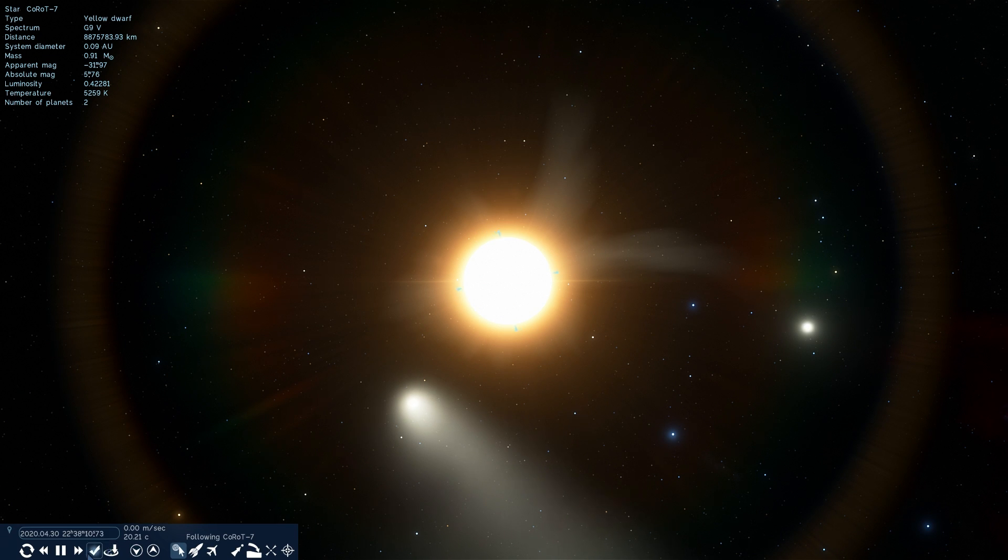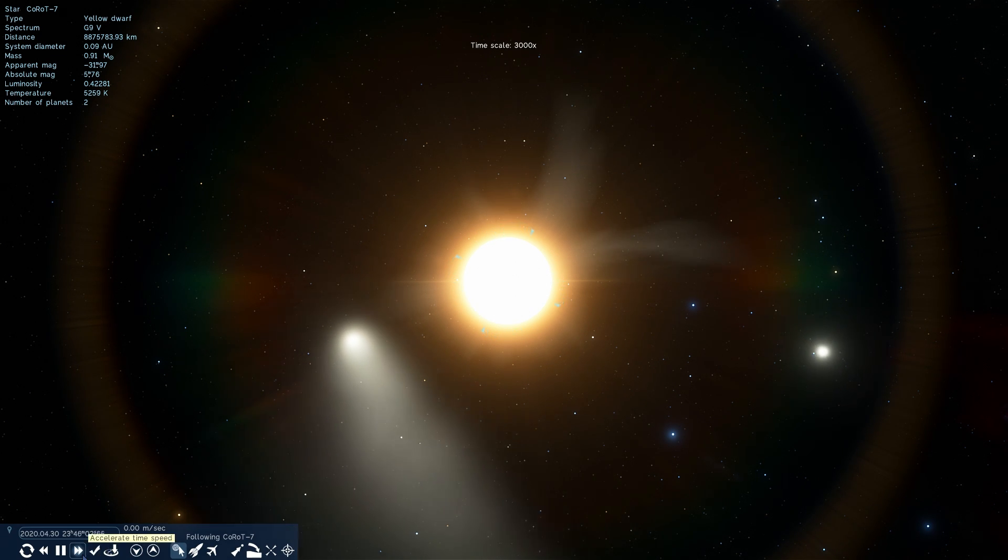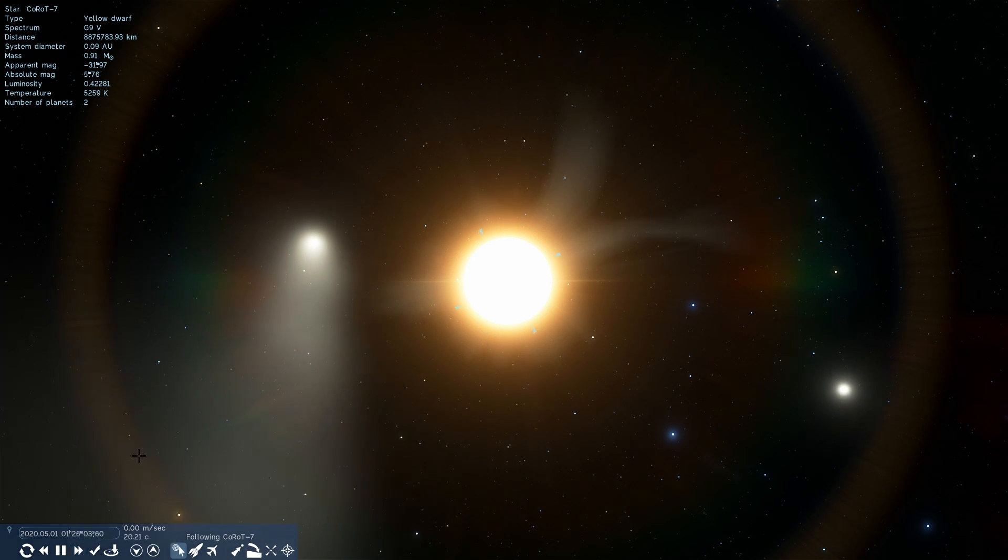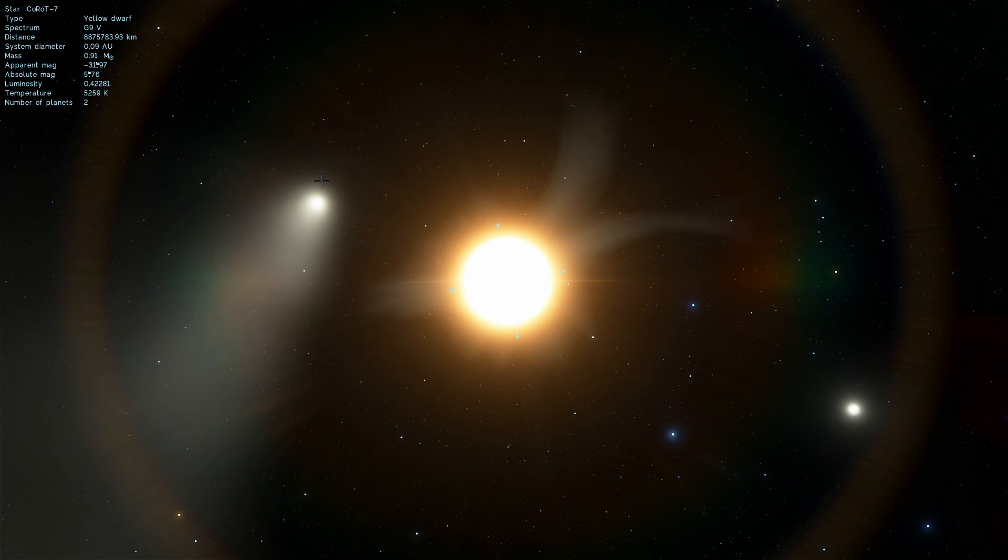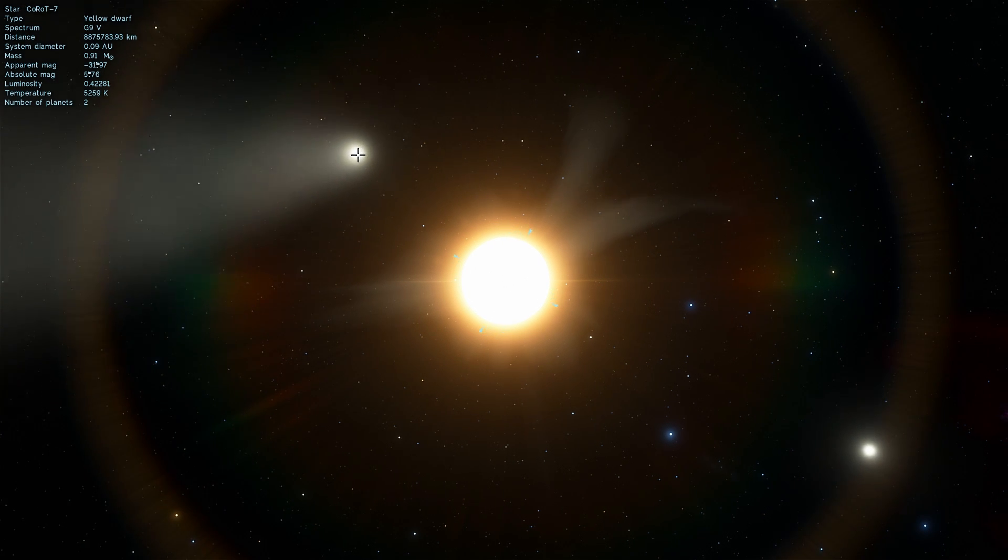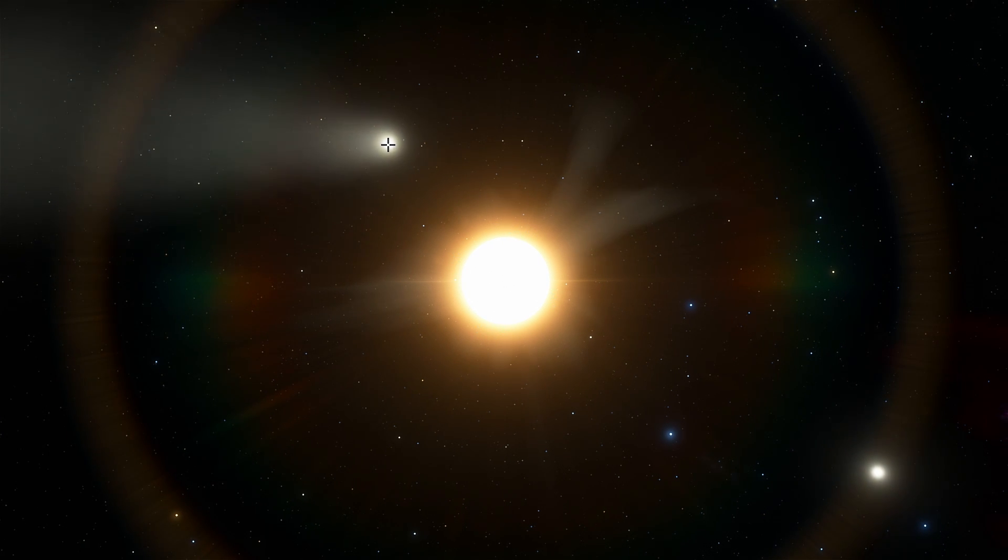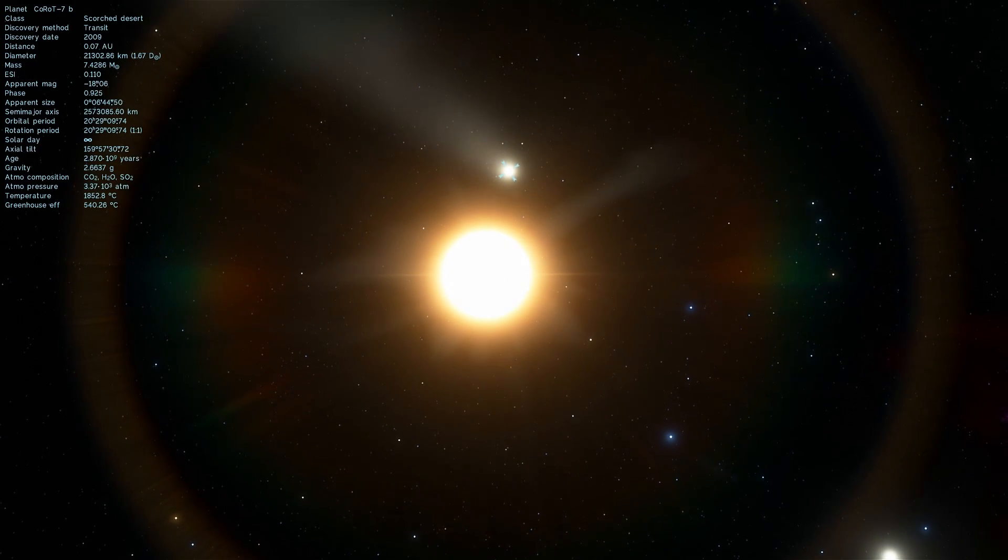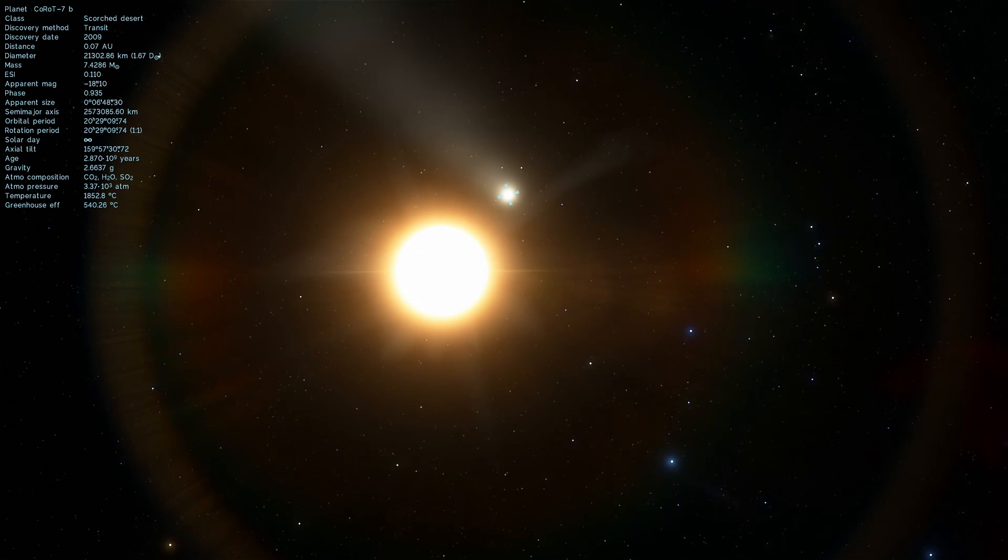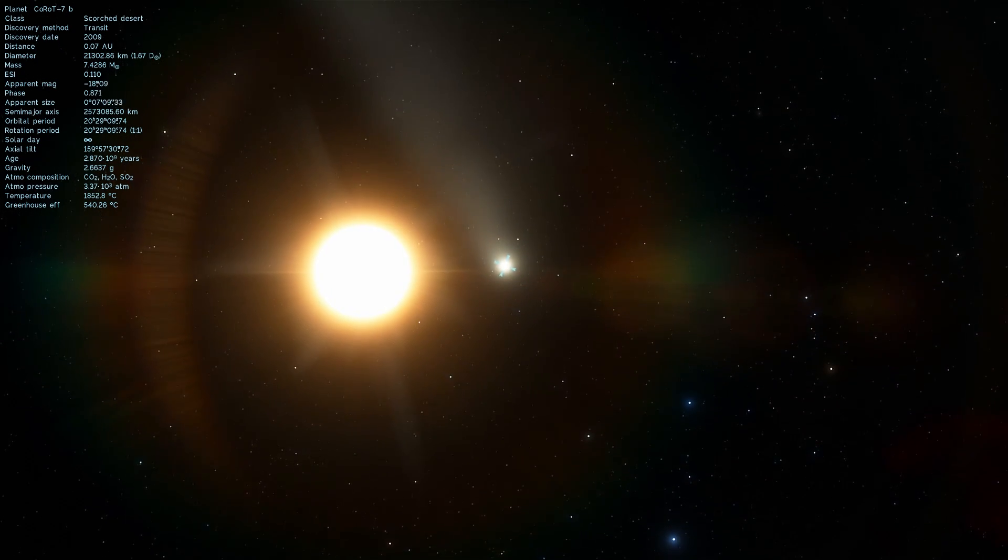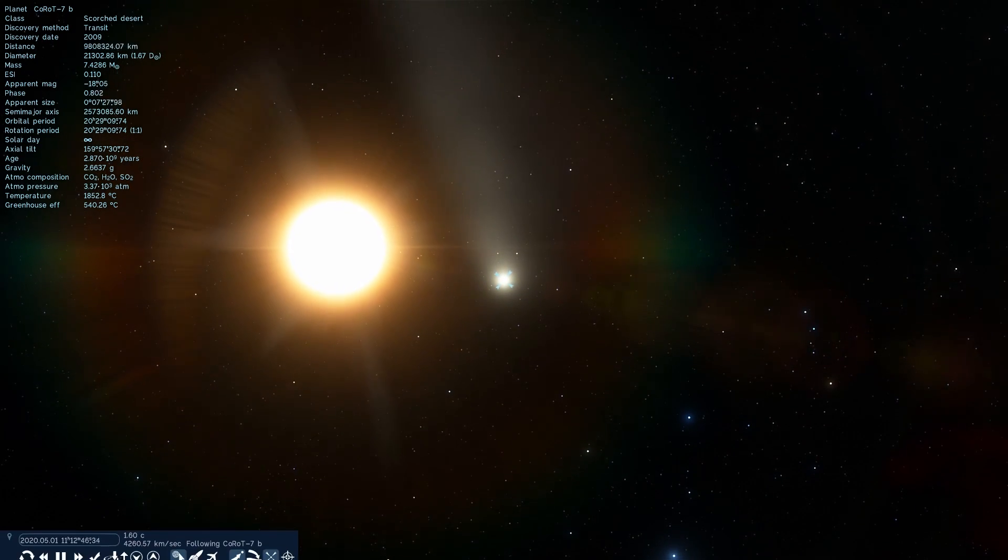As you can see there's actually two planets and both of them are very very likely very hot. But the closest one known as Korot 7b, that I'm going to go to right now, is the one we think is probably a lava planet.